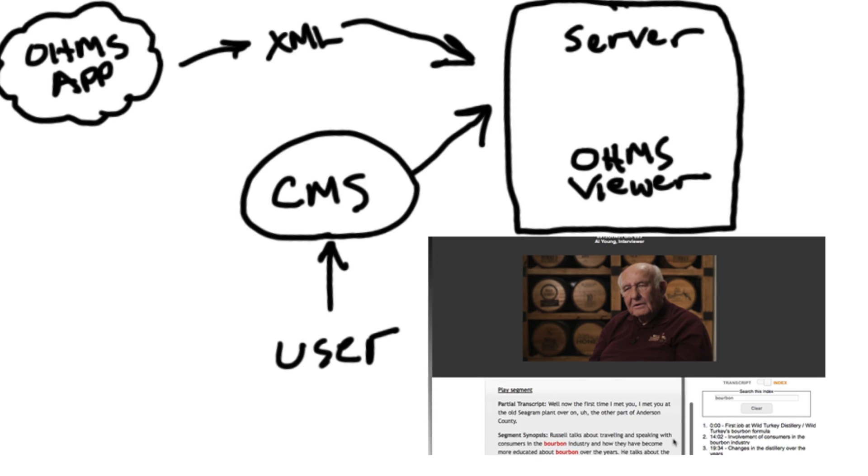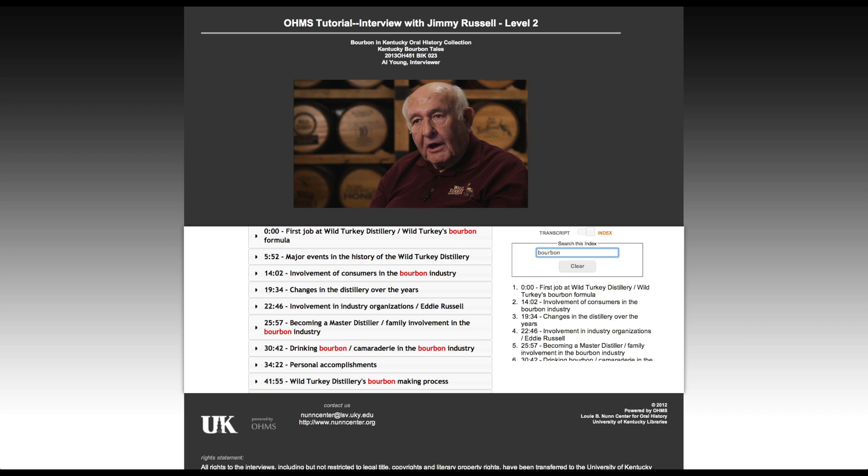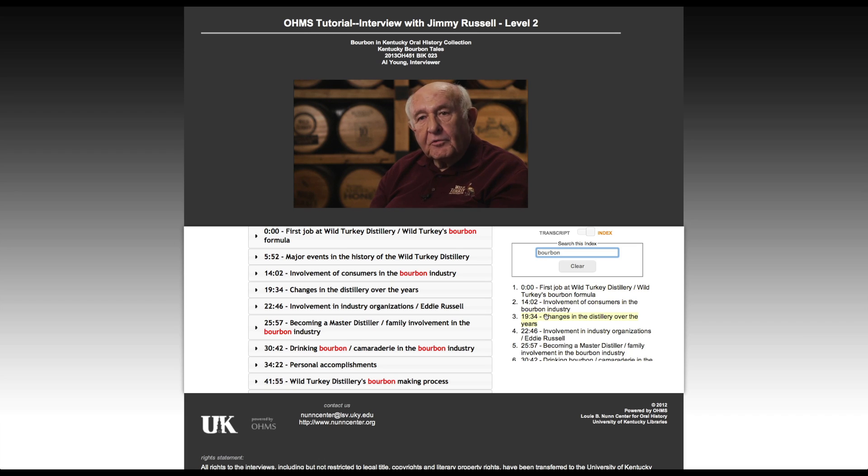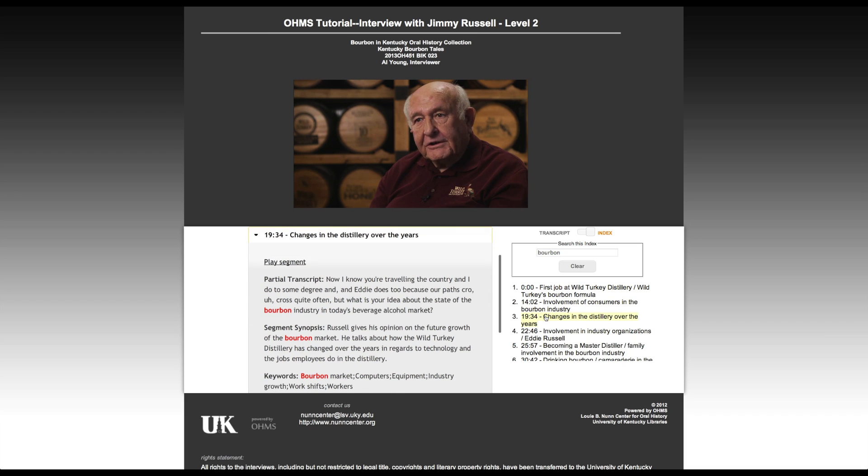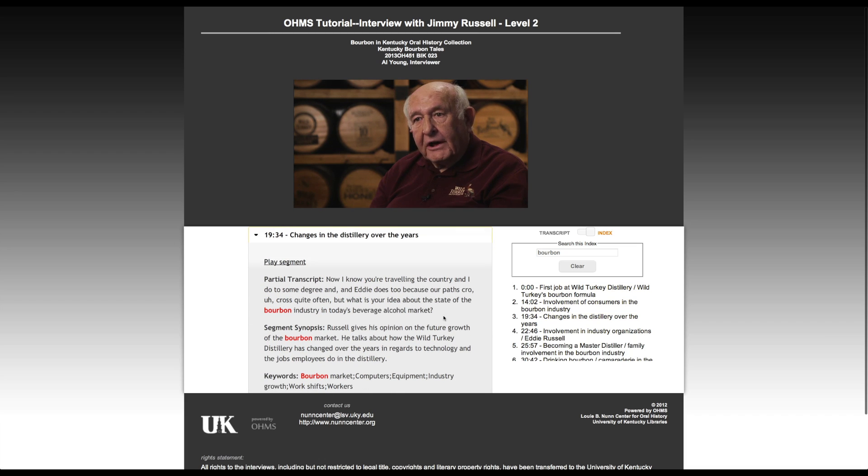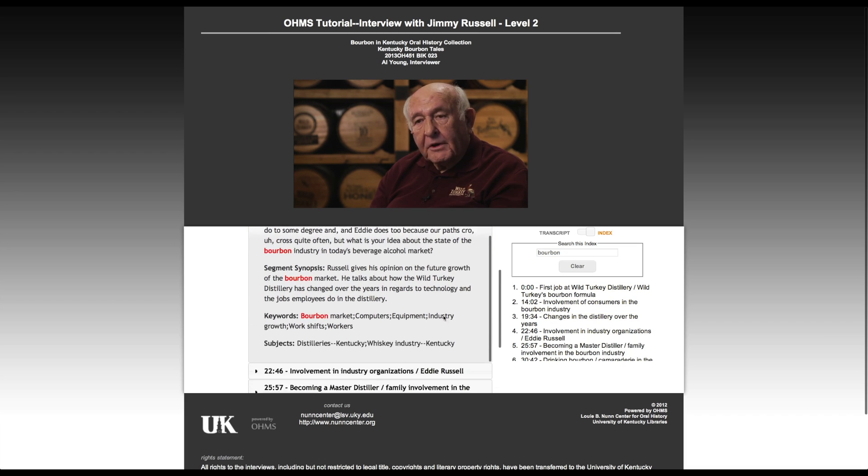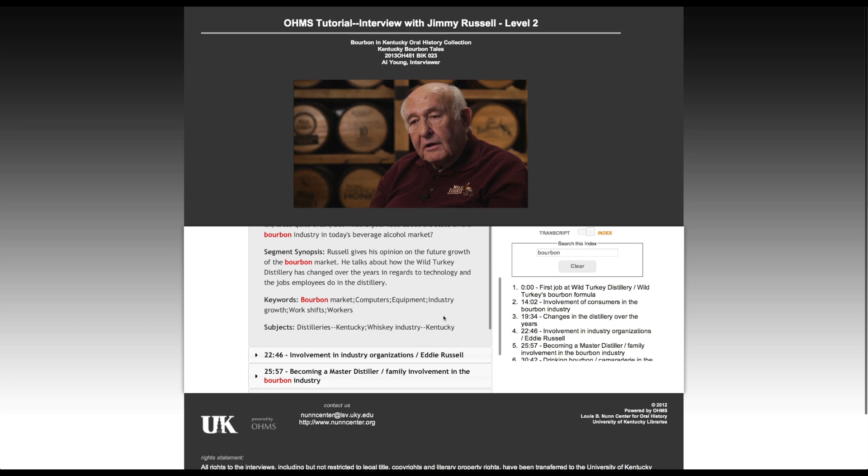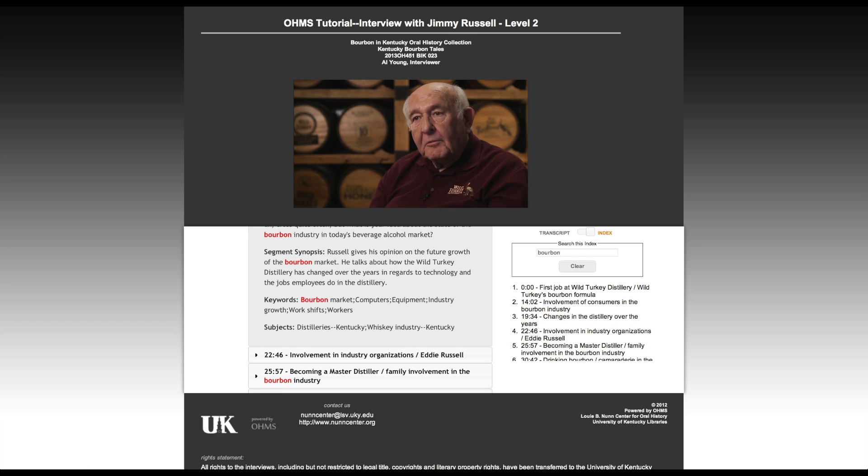OMS is built using open-source technologies. It does require a website, the space and ability to install the OMS viewer, and then a little time working with the interviews. But beyond that, you should be all ready to go.